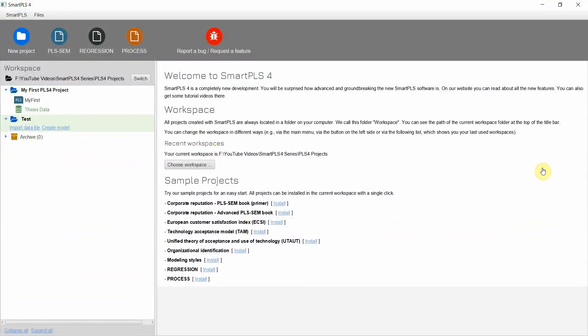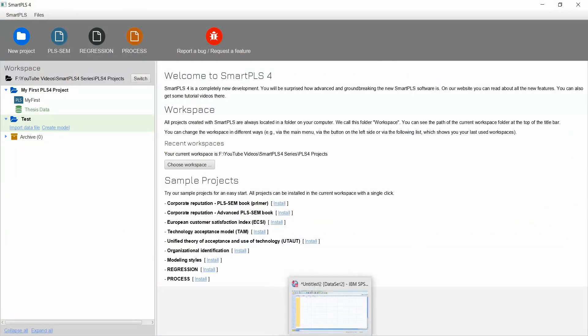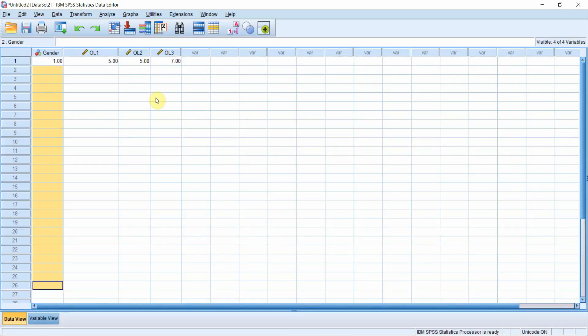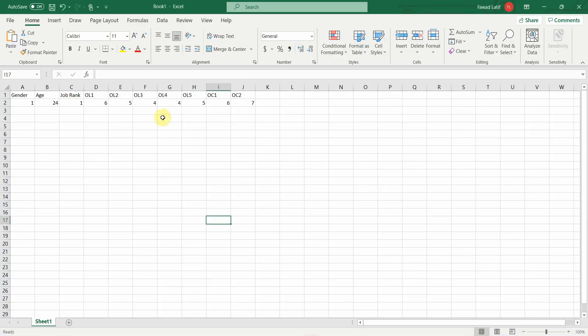Now, how to do this? We are going to talk about this in coming videos, how to define the project, how to import the data file. The objective of this particular session was just to explain to you how to enter data in SPSS and Excel. Thank you very much.